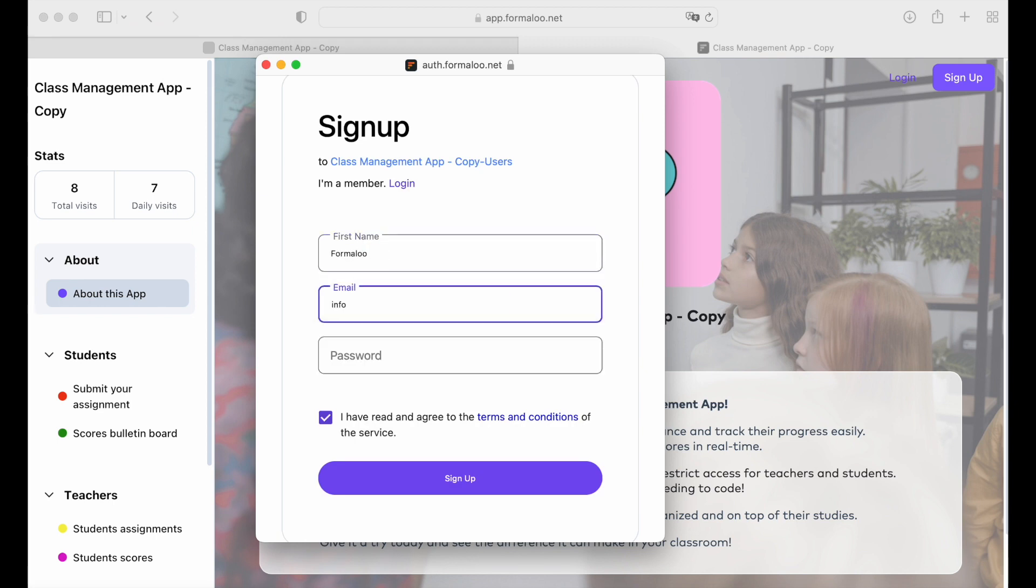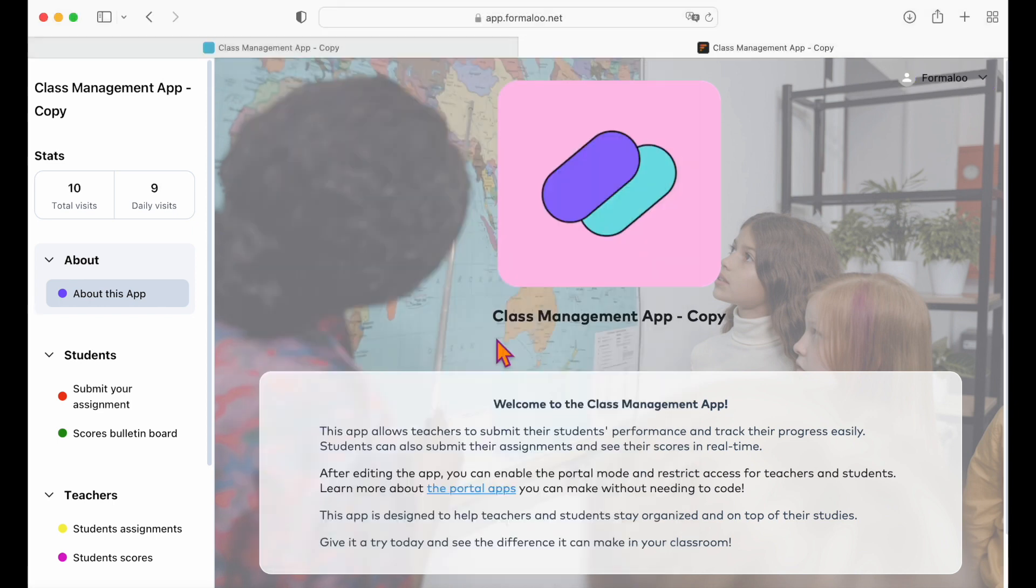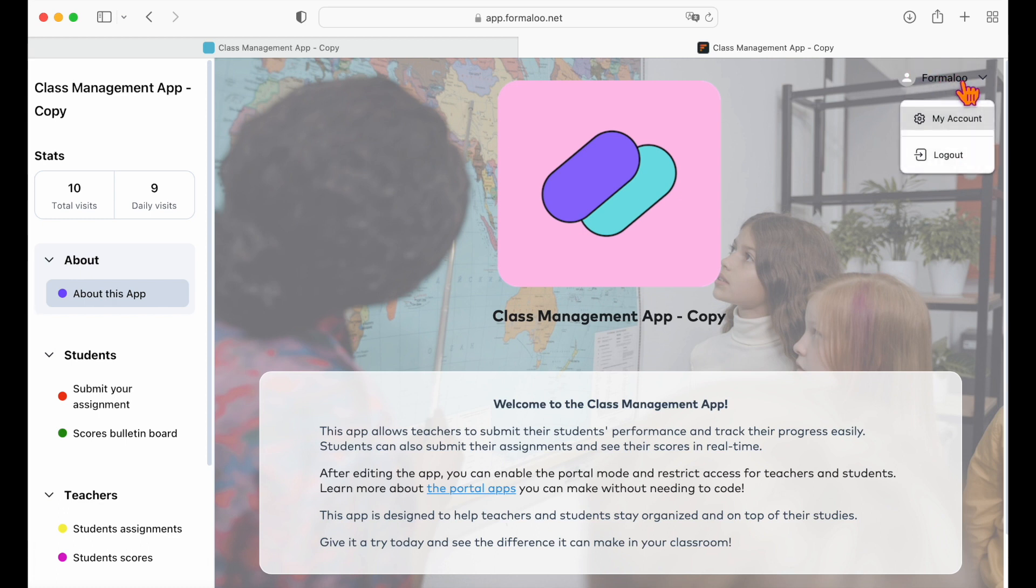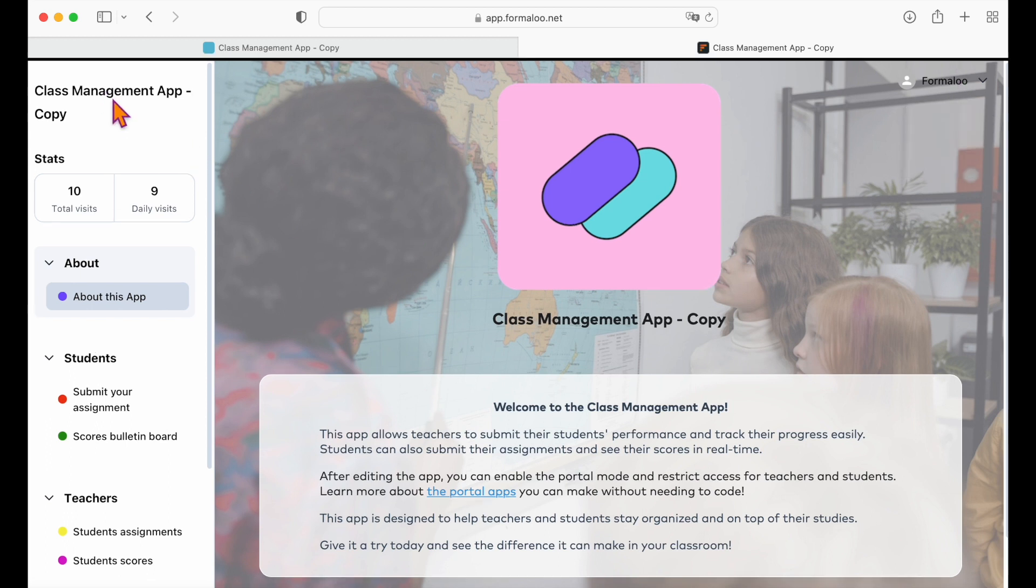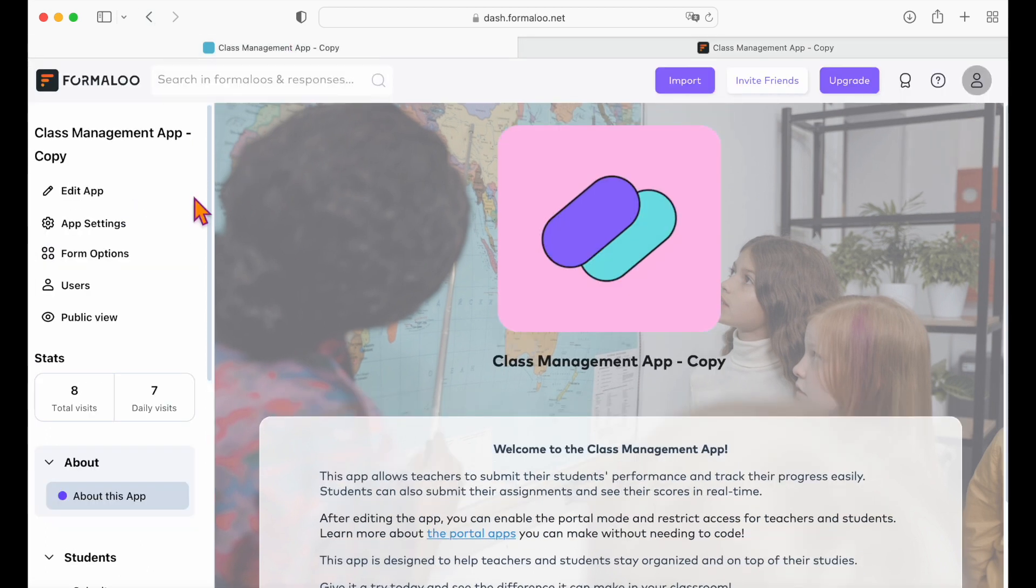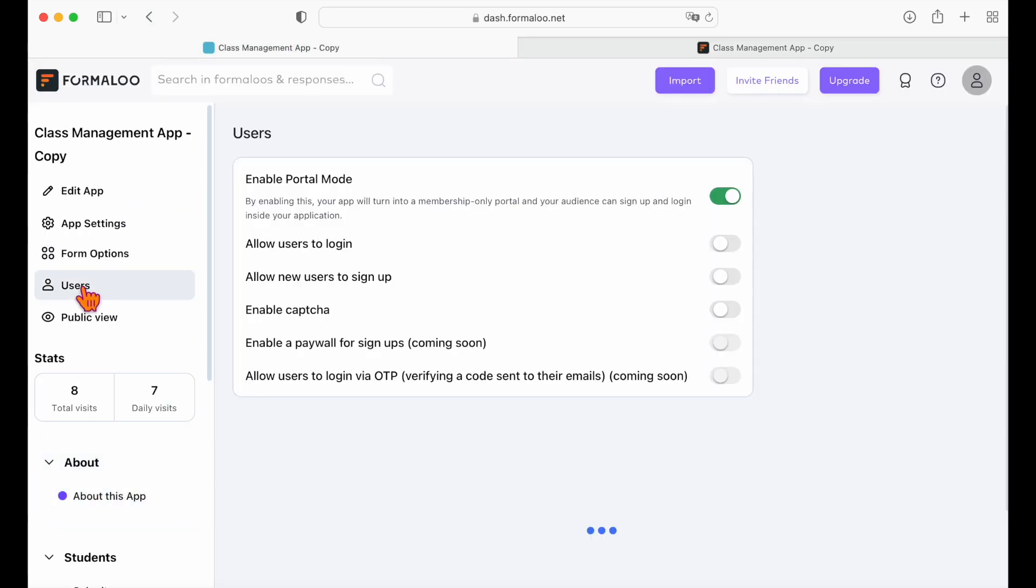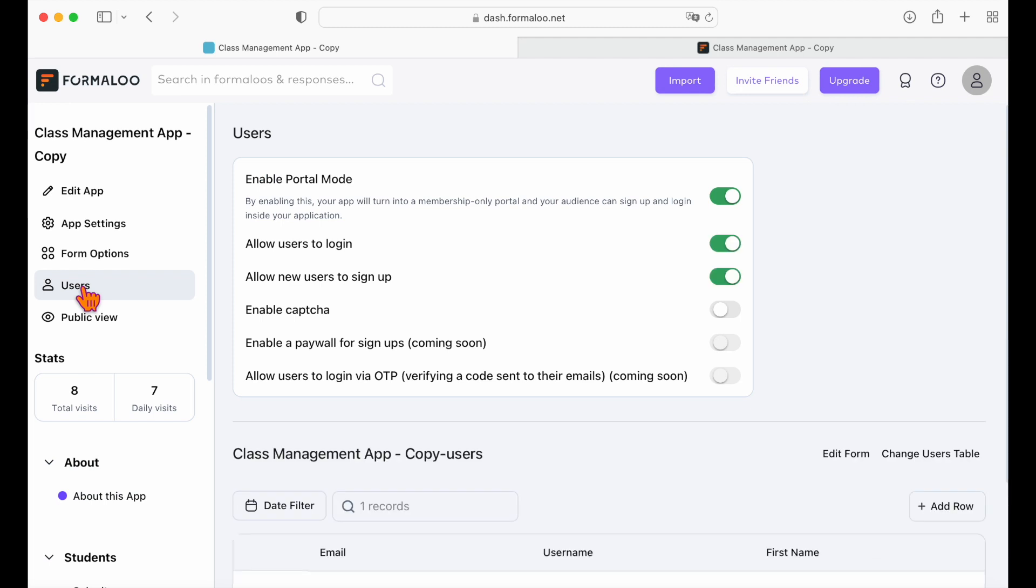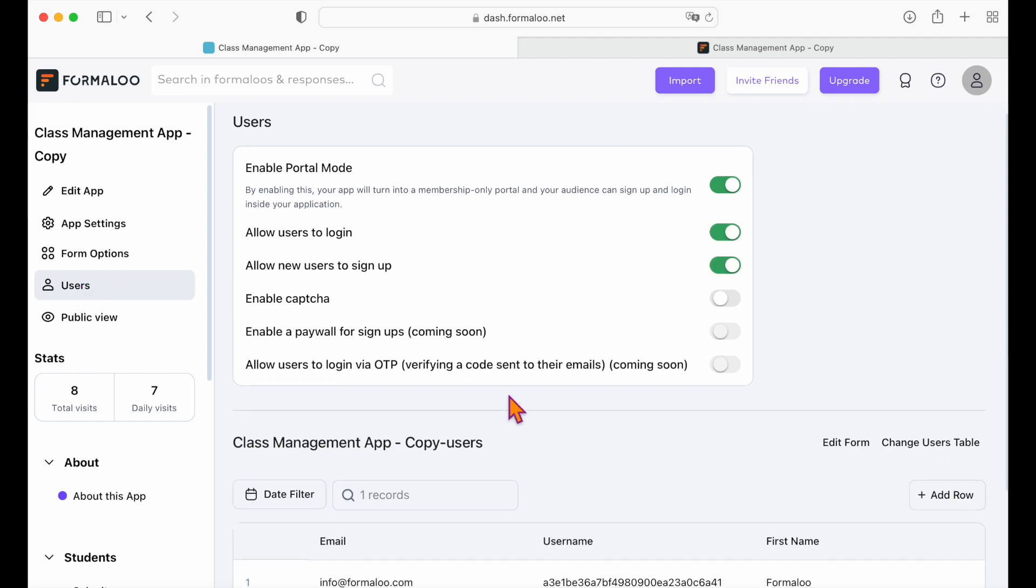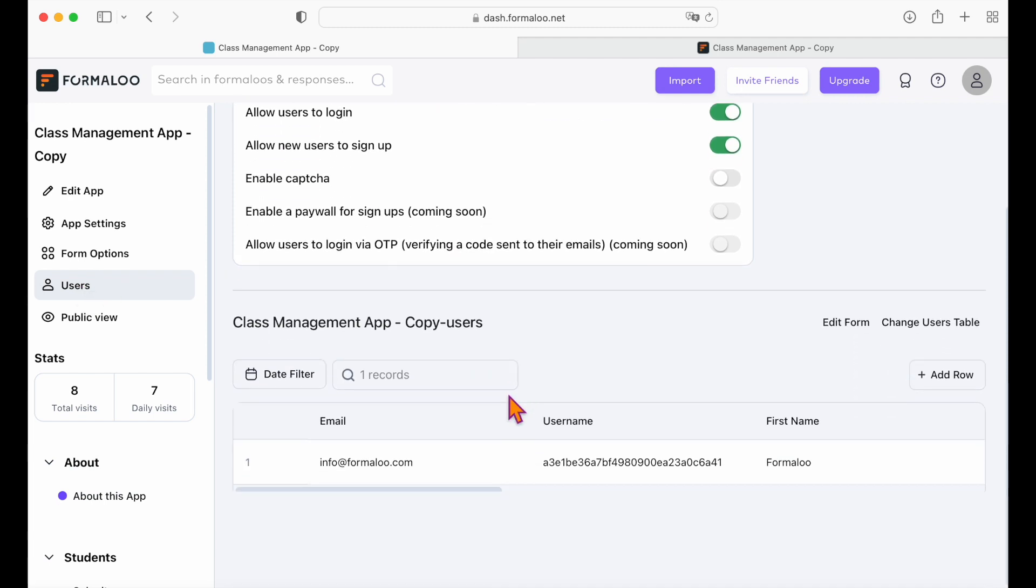So let's sign up! As you can see, when you sign up, it shows your name at the top right of the page and you can view your profile or log out. To edit the user's form, go back to the admin view of your app, click on the users page and select the edit form button above the users table.